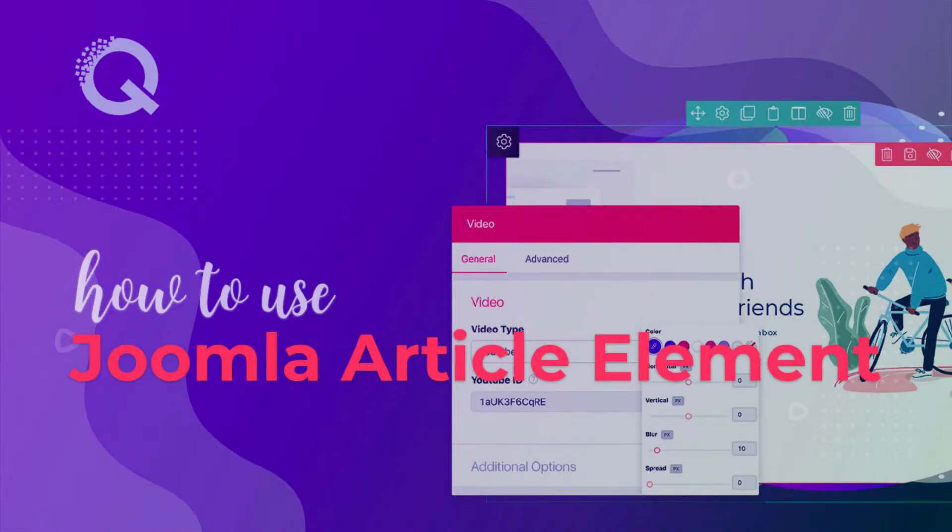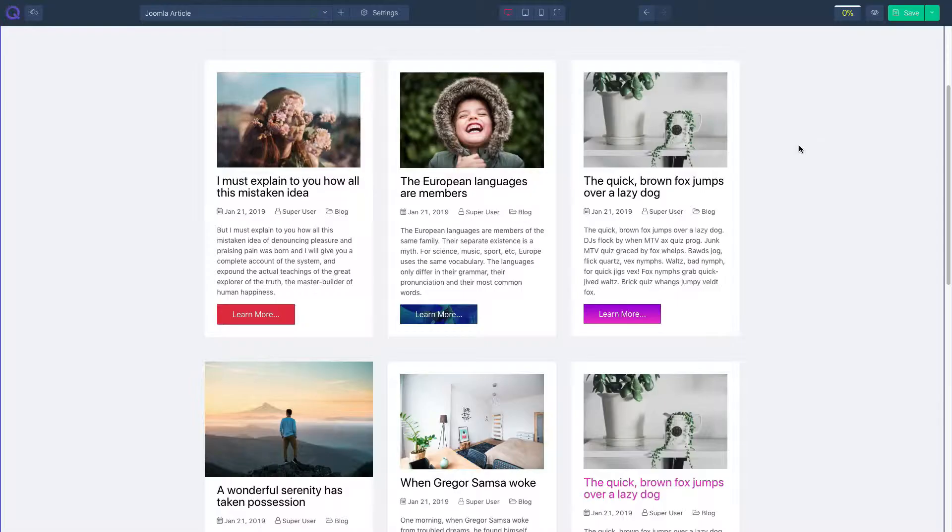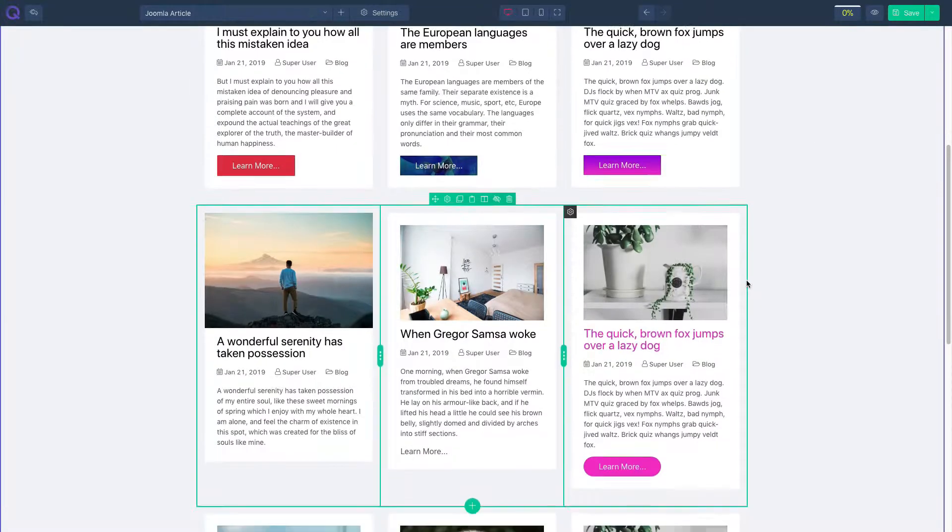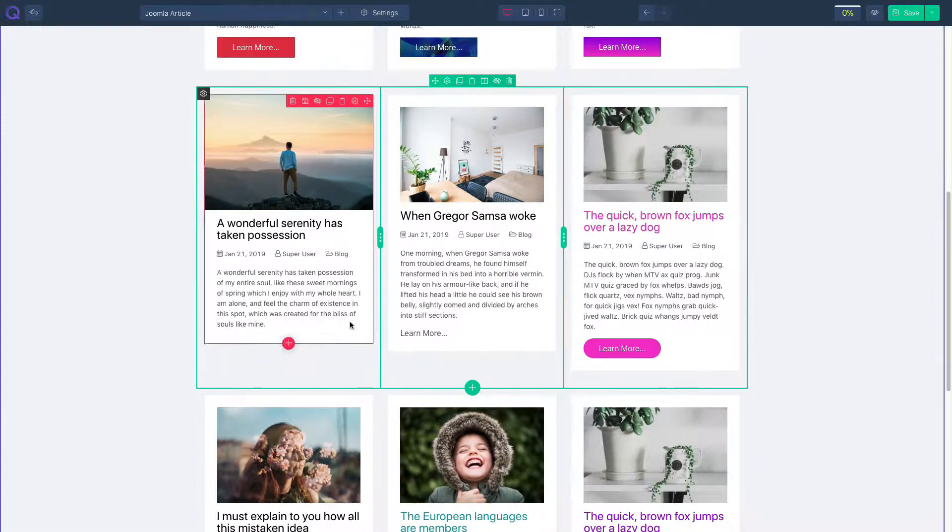Hello and welcome to Quix Pro Tutorial. Today I will show you how to work on the Joomla article element.